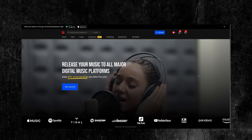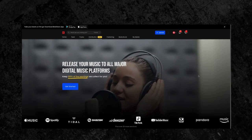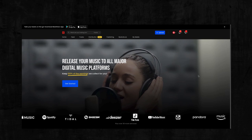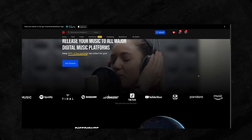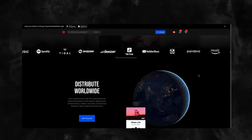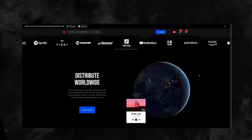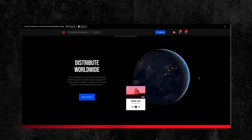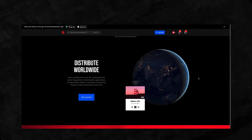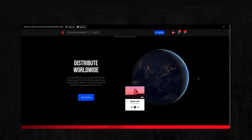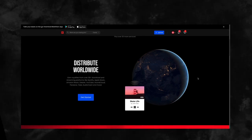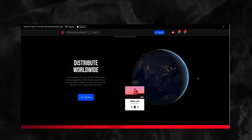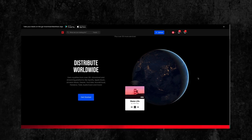After you create a song, you could release it to all the major digital music platforms with BeatStars distribution. You can release unlimited music to 40 plus digital music platforms and keep 100% of your earnings.